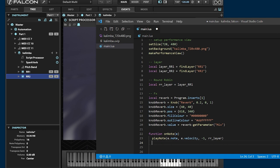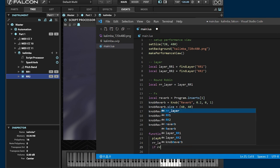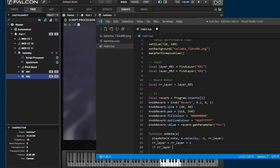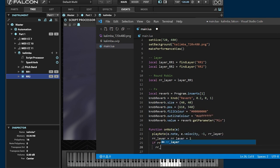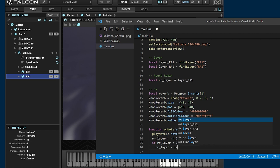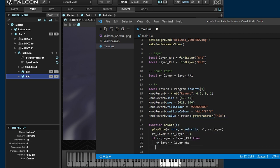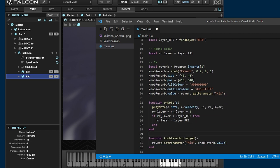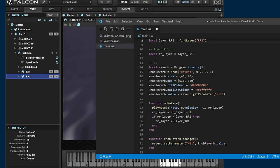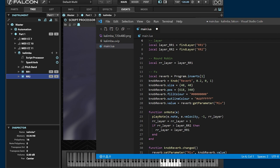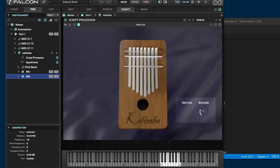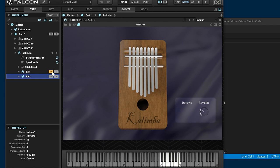In on note callback, play only one layer. Switch the target layer each time note played. It's working fine.